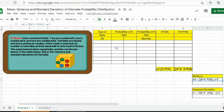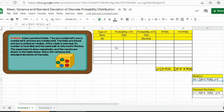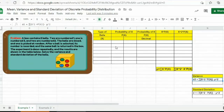So let's say for this given problem: a box contains five balls — two are numbered one, one is numbered three, and two are numbered two. The balls are mixed and one is picked at random. After a ball is selected, its number is recorded and the same ball is returned in the box. The experiment is done repeatedly and the results are shown in the table. So solve for the variance and standard deviation of the balls.